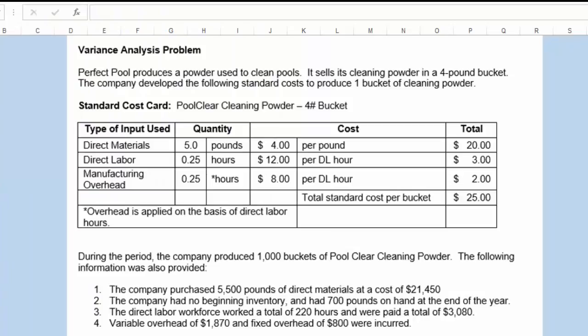Perfect Pool produces a powder used to clean pools. It sells its cleaning powder in a four-pound bucket. The company developed the following standard cost to produce one bucket of cleaning powder. Direct materials standards indicate the company will use five pounds of materials at $4 per pound for a total standard cost of $20. The company expects direct labor to take a quarter of an hour — 0.25 hours per bucket — at $12 per direct labor hour, for a total cost of $3 in direct labor per bucket.